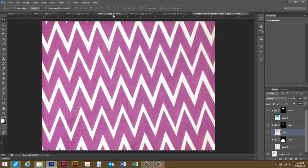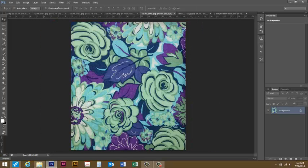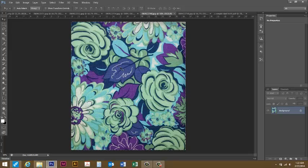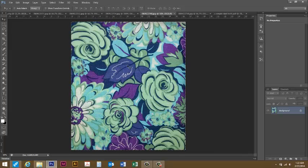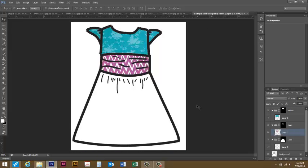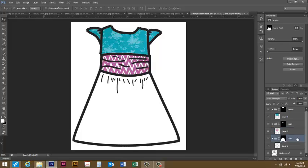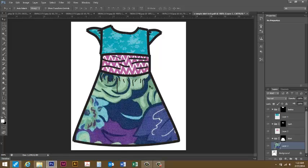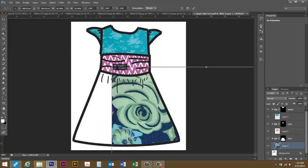Last but not least I'm going to come over to my other one and I'm going to ctrl A to select all, ctrl C to copy, and come back over here. I'm going to go down to my skirt and then I want to go down to the layer that's right below it and I will paste it in.